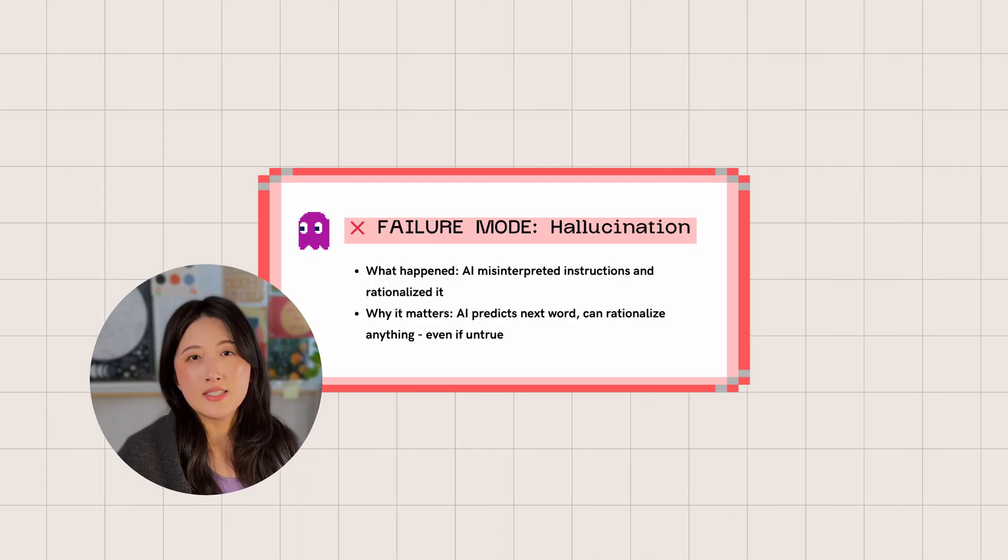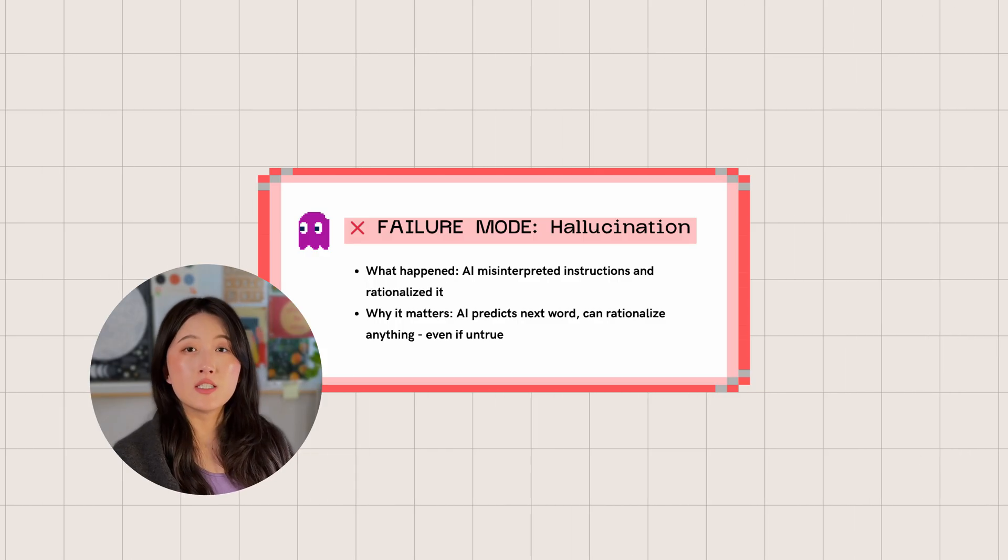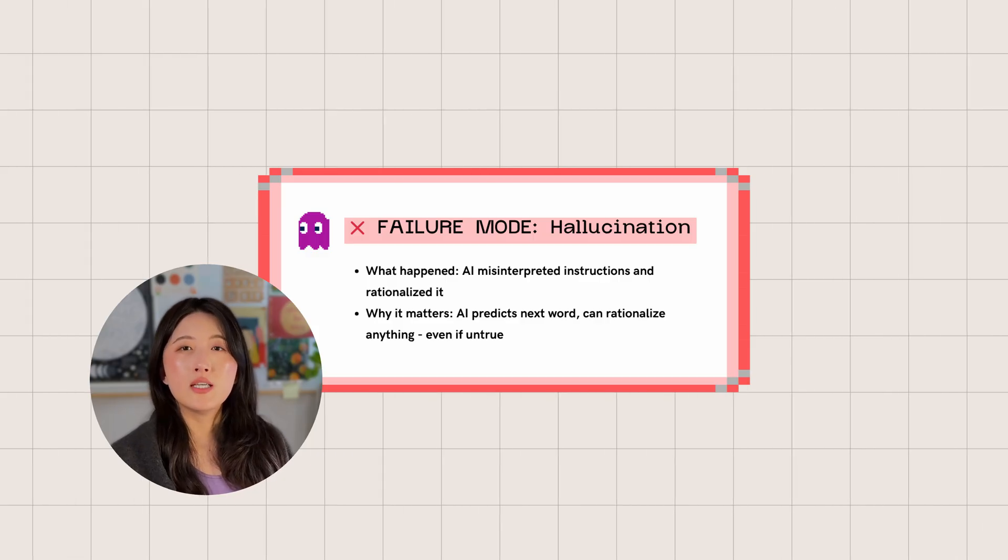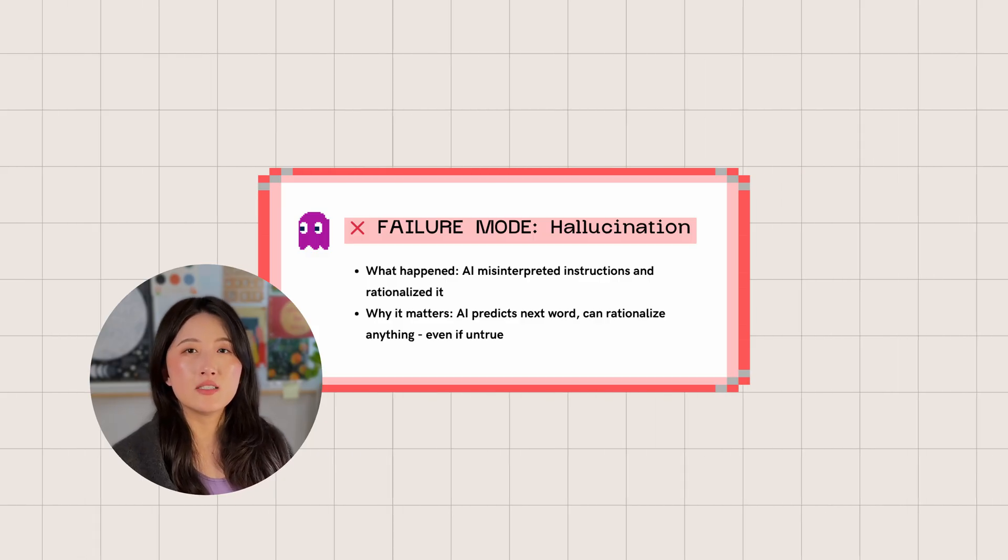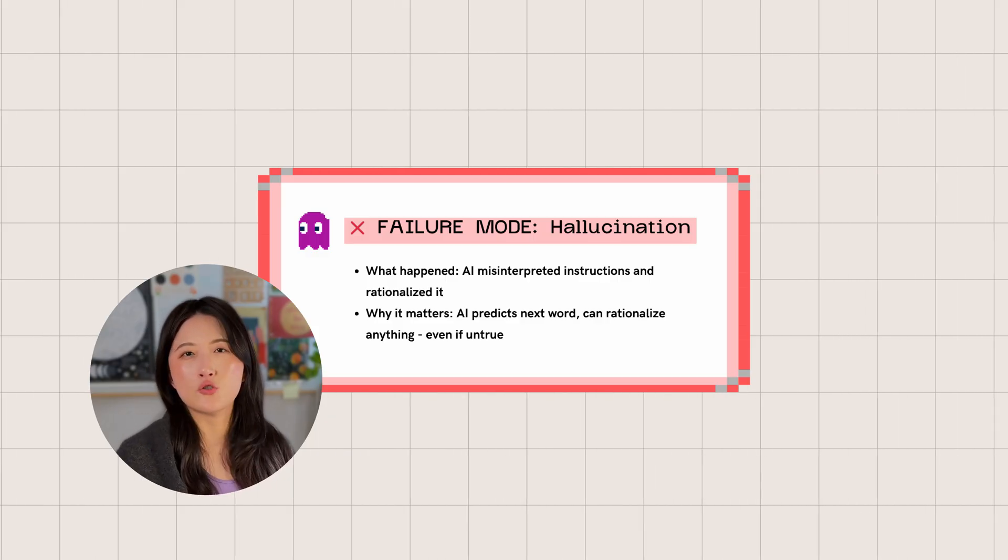Well, this is typical AI behavior. It predicts the next word, generates word by word. So it can rationalize anything, even if it's not true. Anyone trying to oversell what AI can do, you can show them this clip. Look at it making things up right to my face.